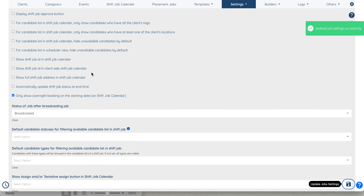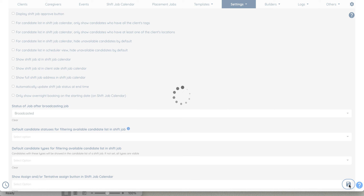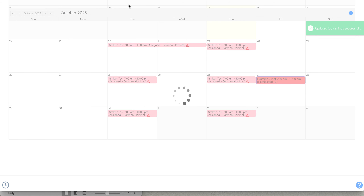Go down to 'Only show overnight booking on the start date' — that's where it is right now. I don't want that; I want it to appear on both days. I'm going to update this and go back to my shift job calendar.